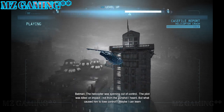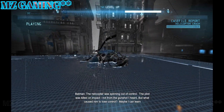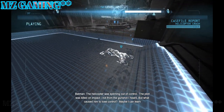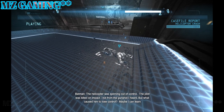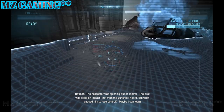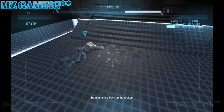The helicopter was spinning out of control. The pilot was killed on impact, not from the gunshot I heard. What caused him to lose control? Maybe I can learn more back on the rooftop.